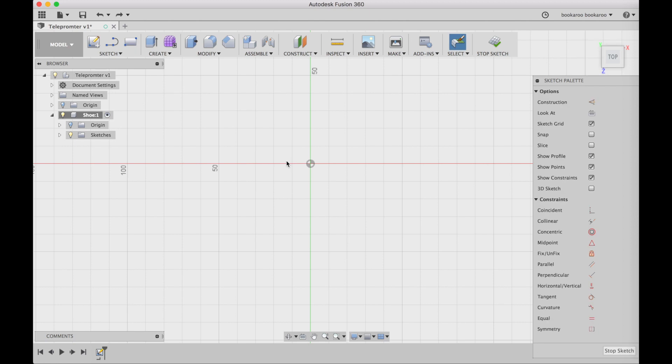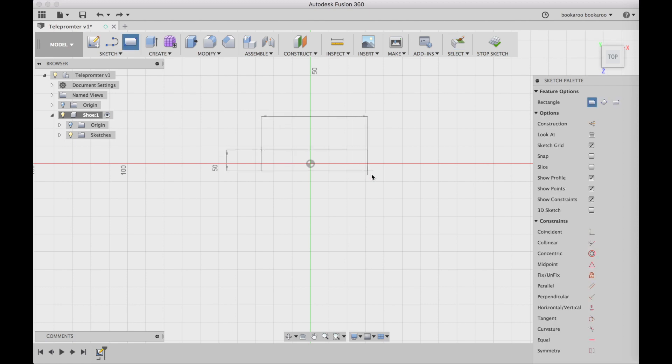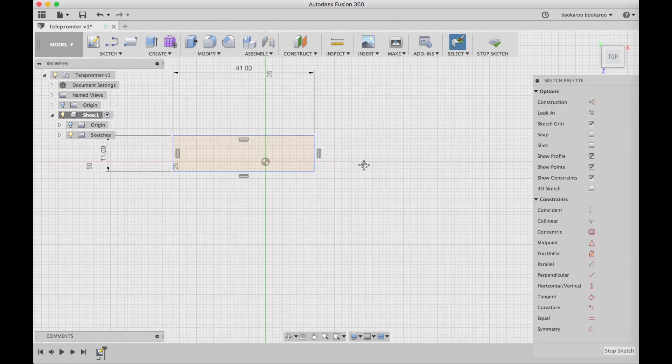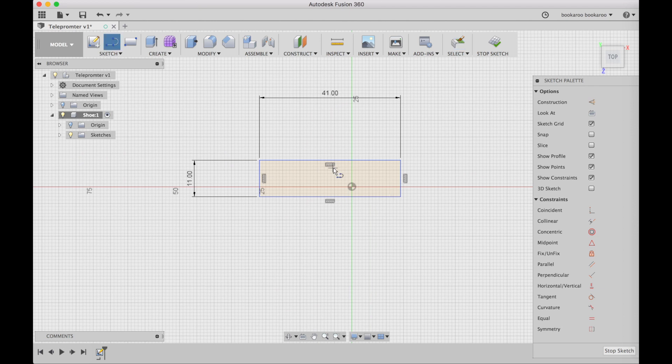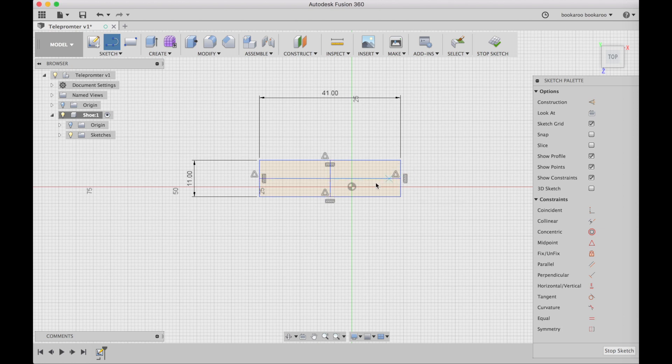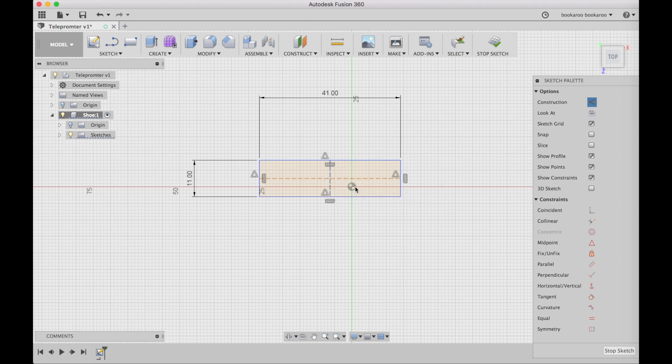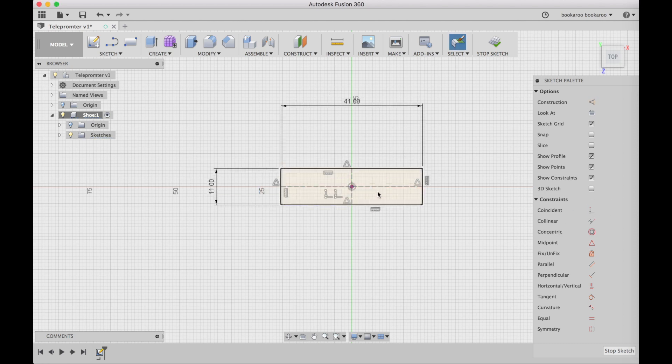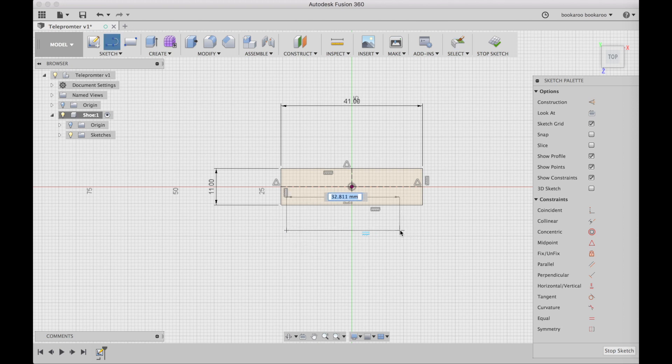First I create a new component and I call it the shoe. Then I create a sketch on the bottom plane and I draw a rectangle of 11 by 41 like in the sketch. Then I add lines in the middle both ways and I make them construction lines with the X key, and then I center it on the origin.